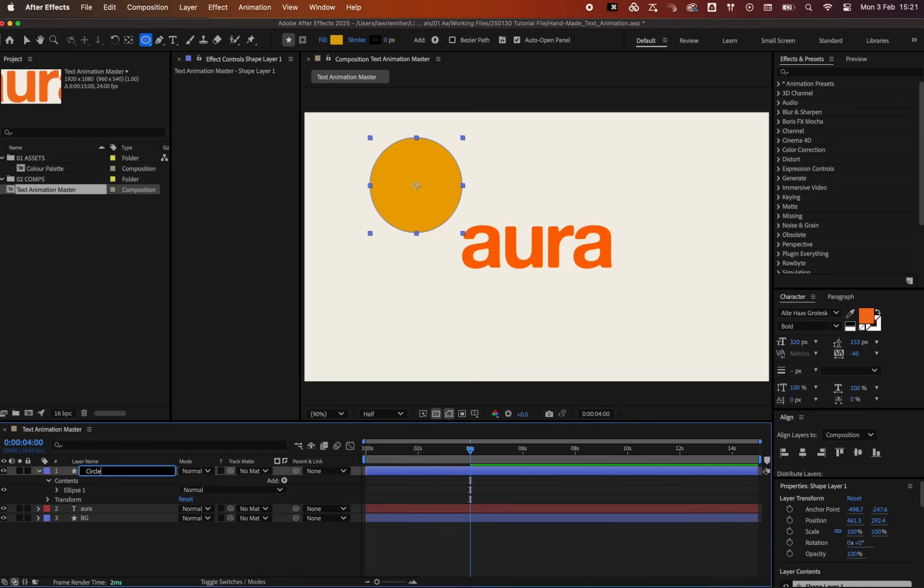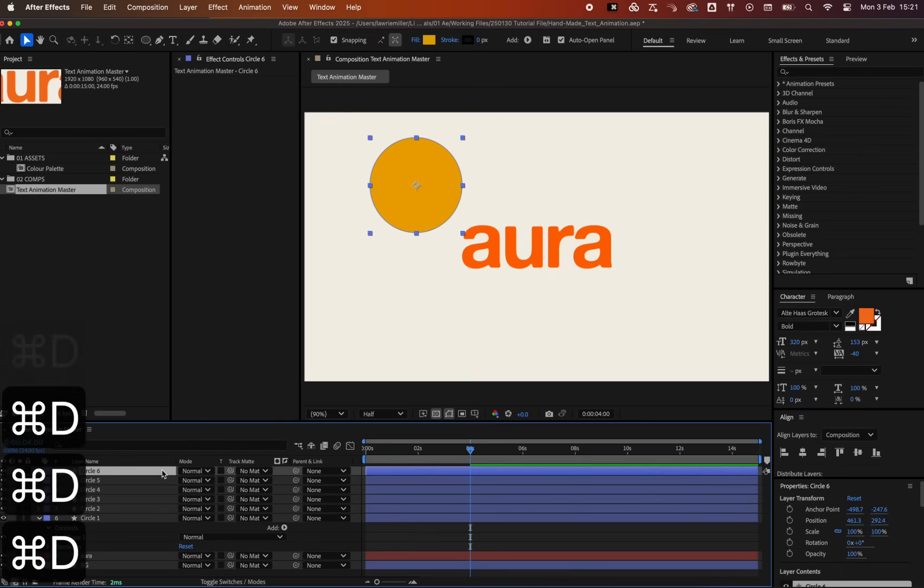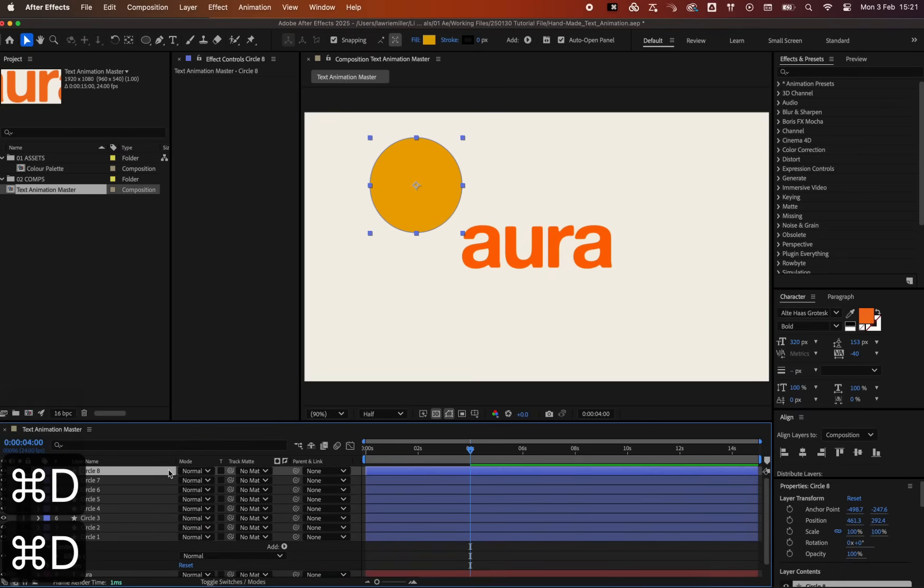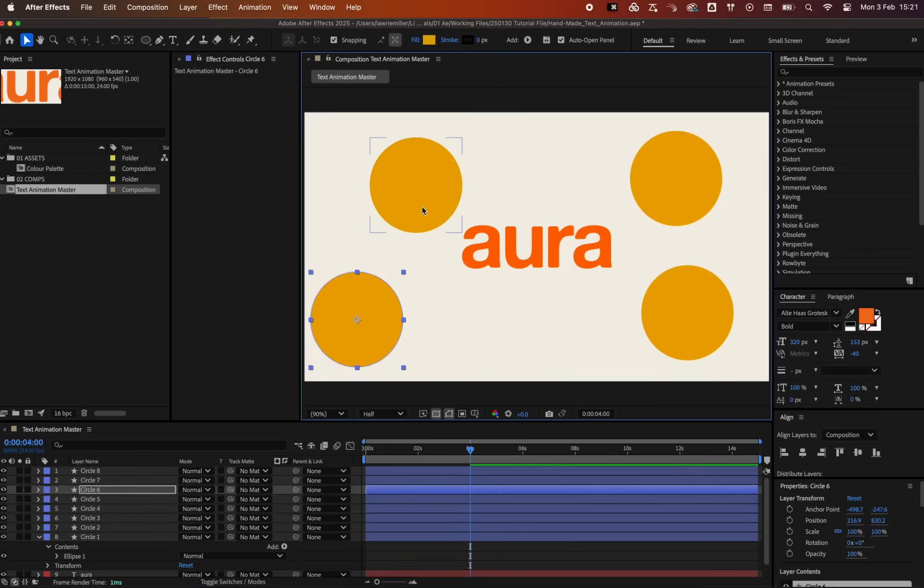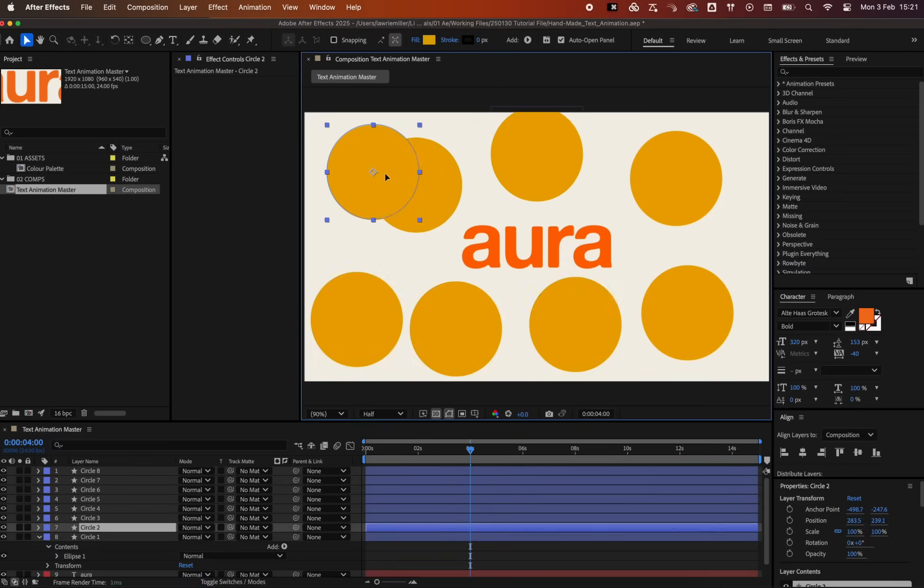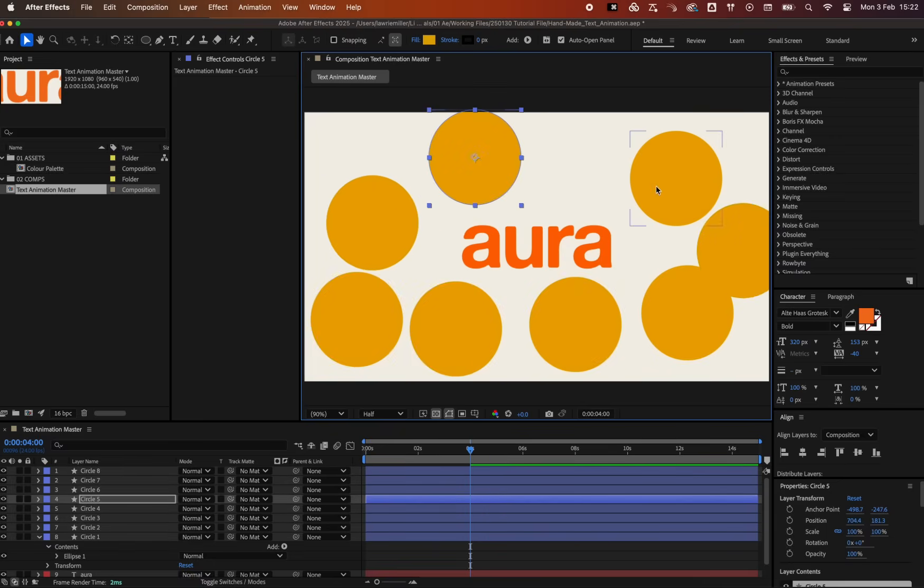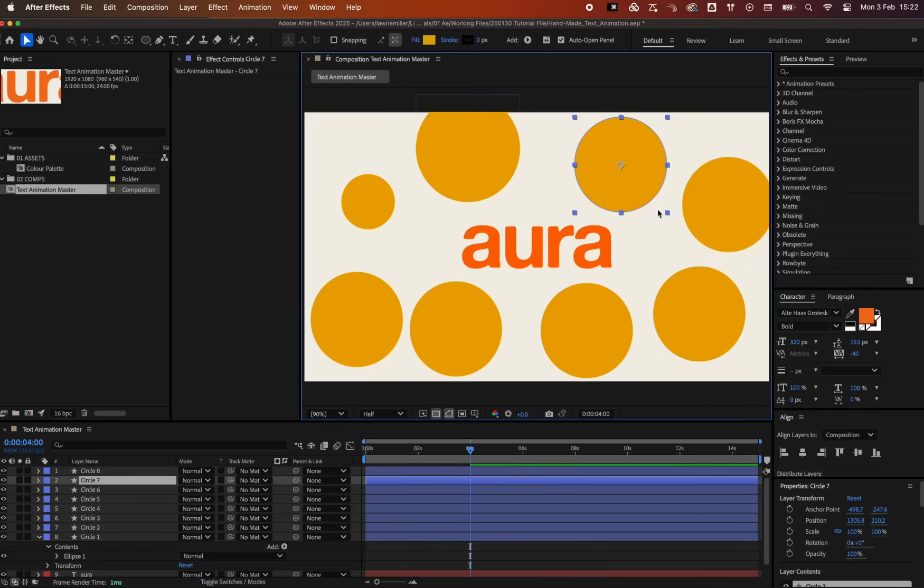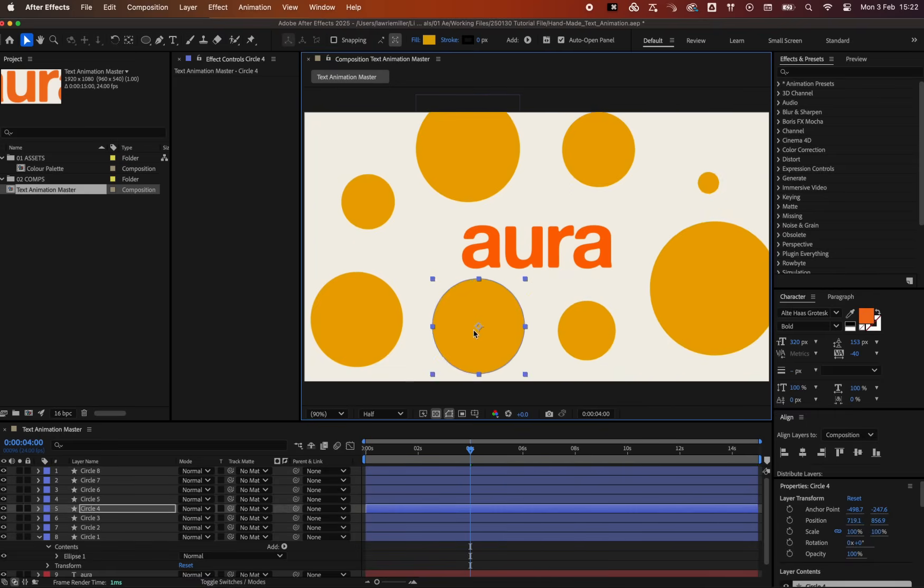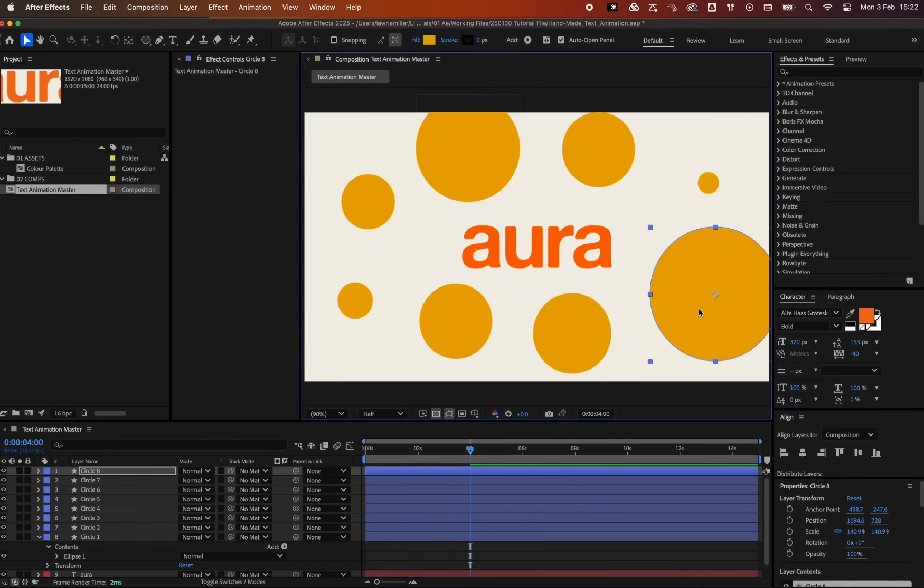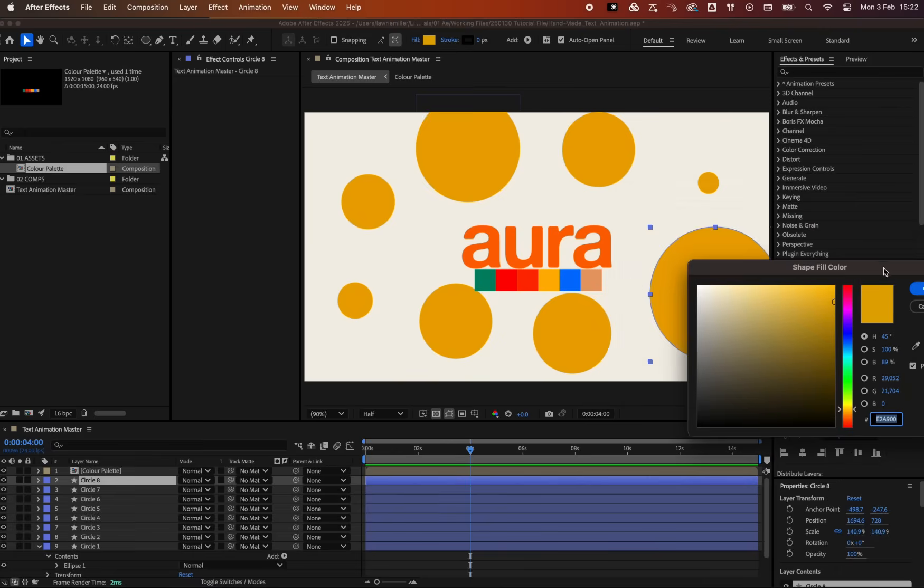Rename it to circle 1, and duplicate it 8 times with the shortcut command D. Vary the positions and scale of each circle around the text for a nice varied and organic composition. We can come back to tweak this, so it doesn't need to be perfect from the start. We also want to create variation in color for each of the circles.